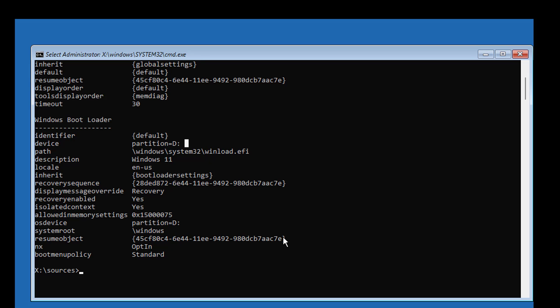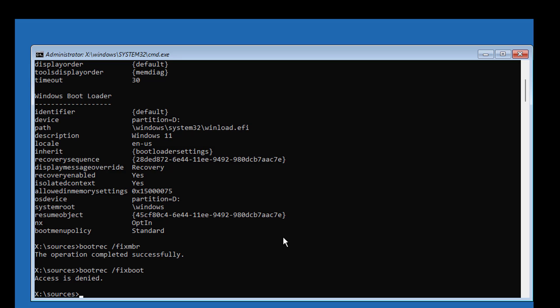Type bootrec space slash fixmbr. Type bootrec space slash fixboot. Type bootrec space slash nt60 space sys.